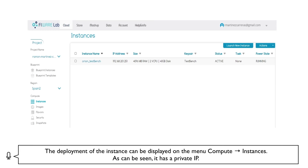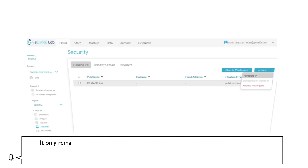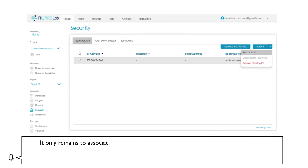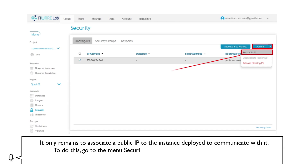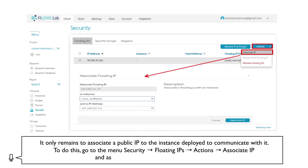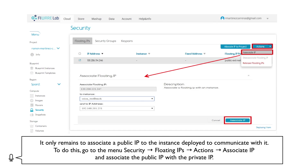As can be seen, it has a private IP. It only remains to associate a public IP to the instance deployed to communicate with it. To do this, go to the menu Security, then Floating IPs, then Actions, then Associate IP and associate the public IP with the private IP.